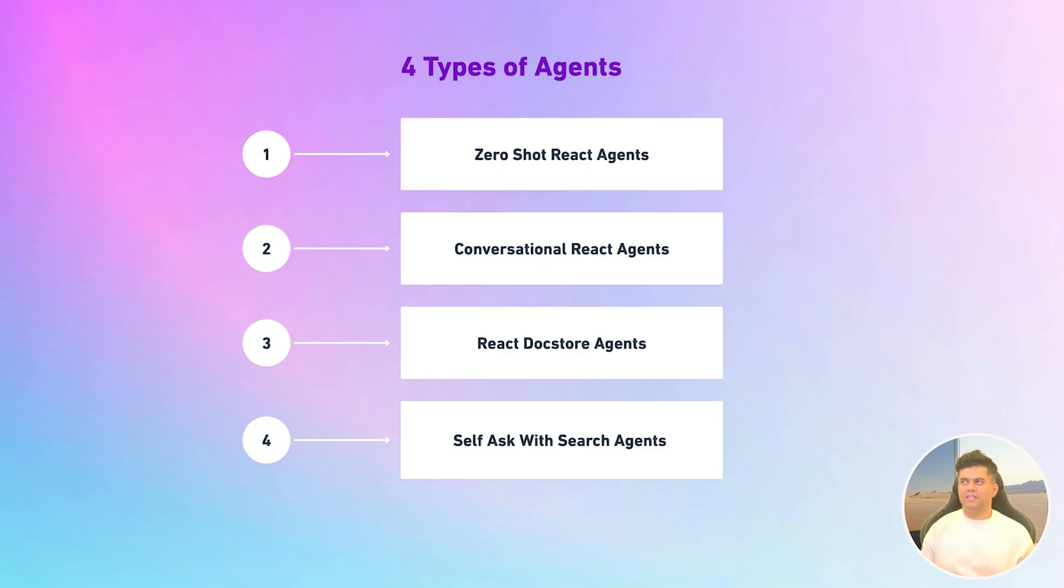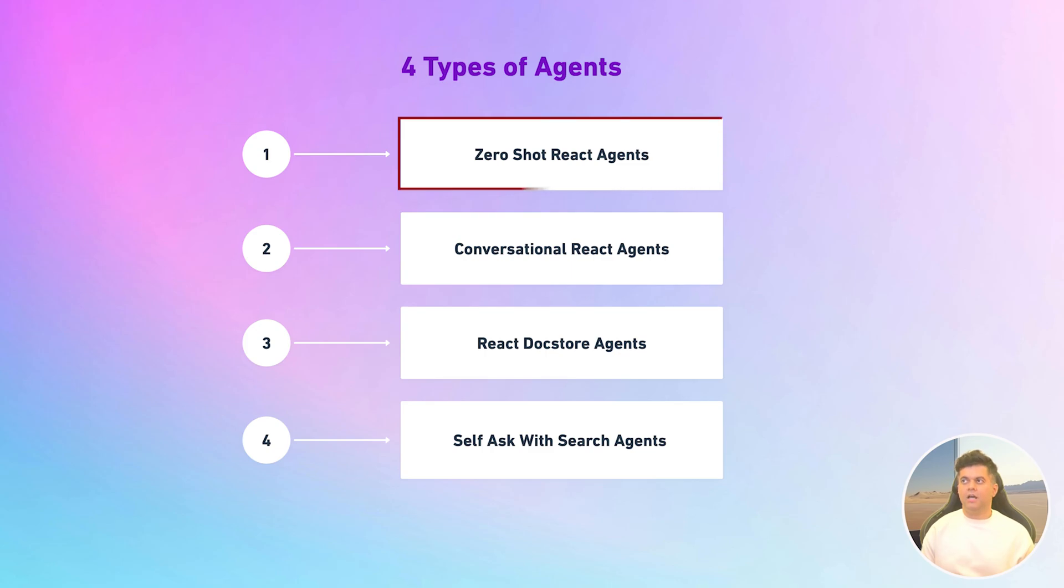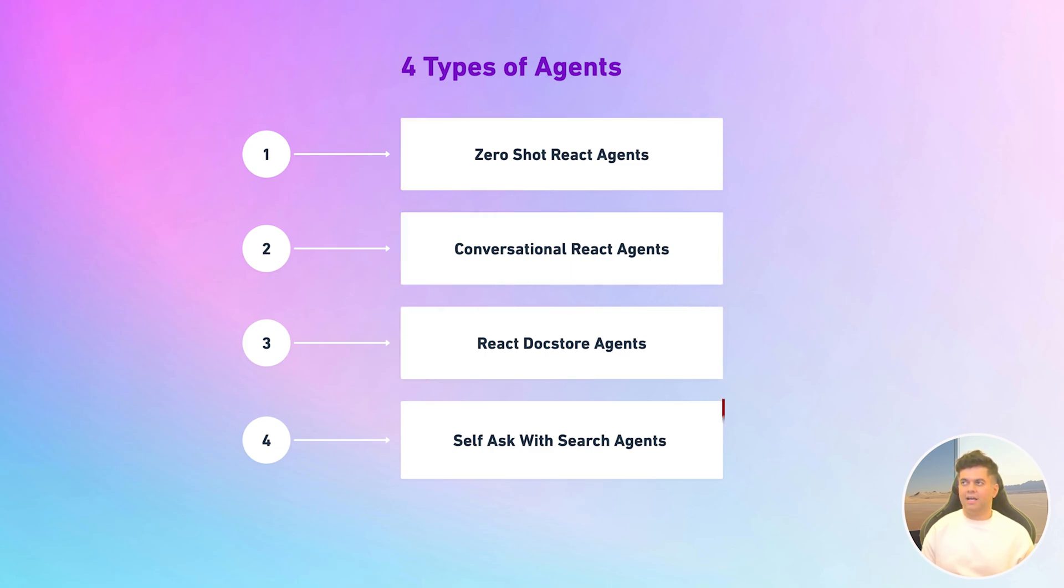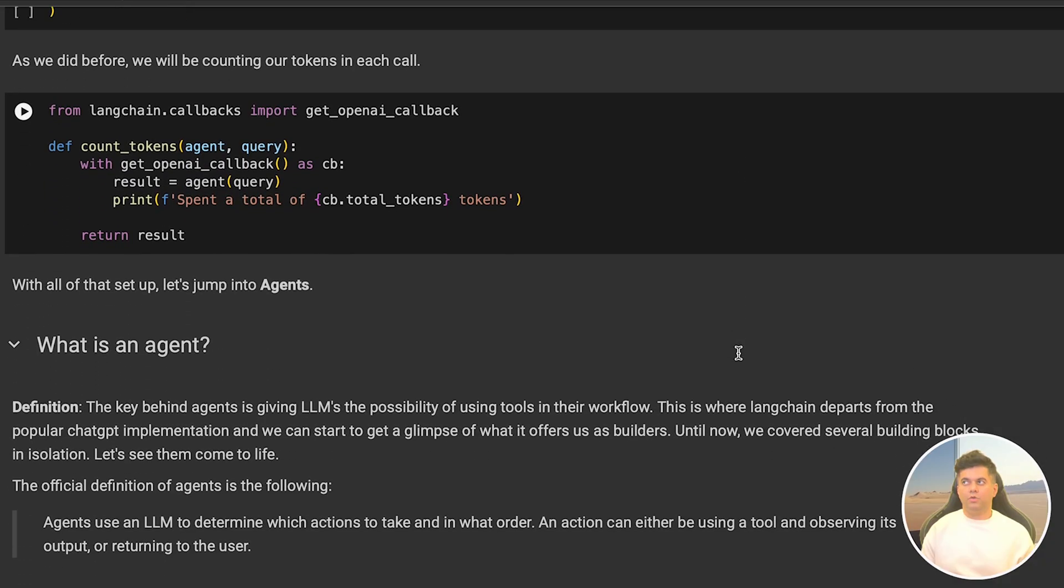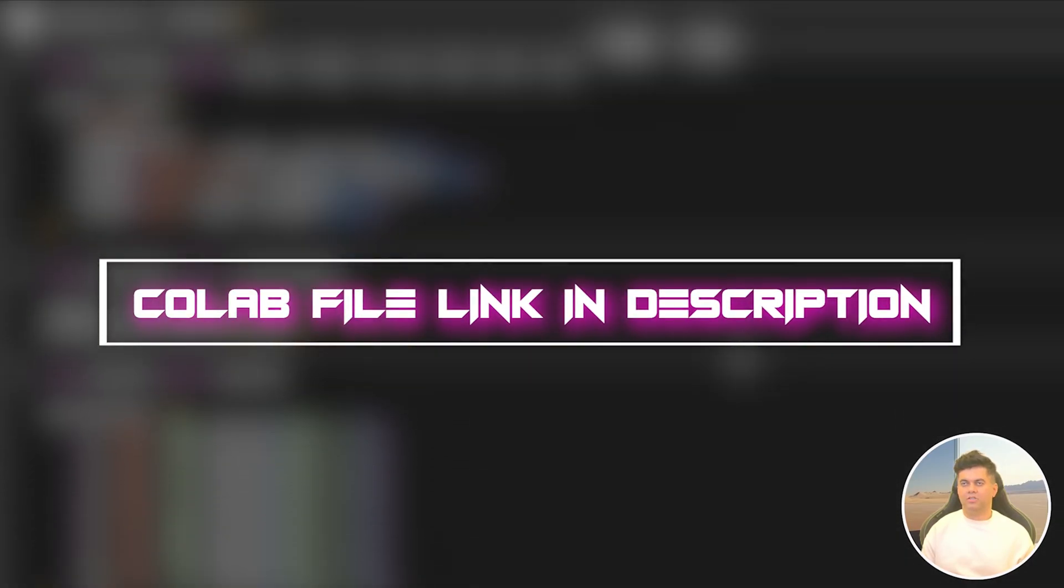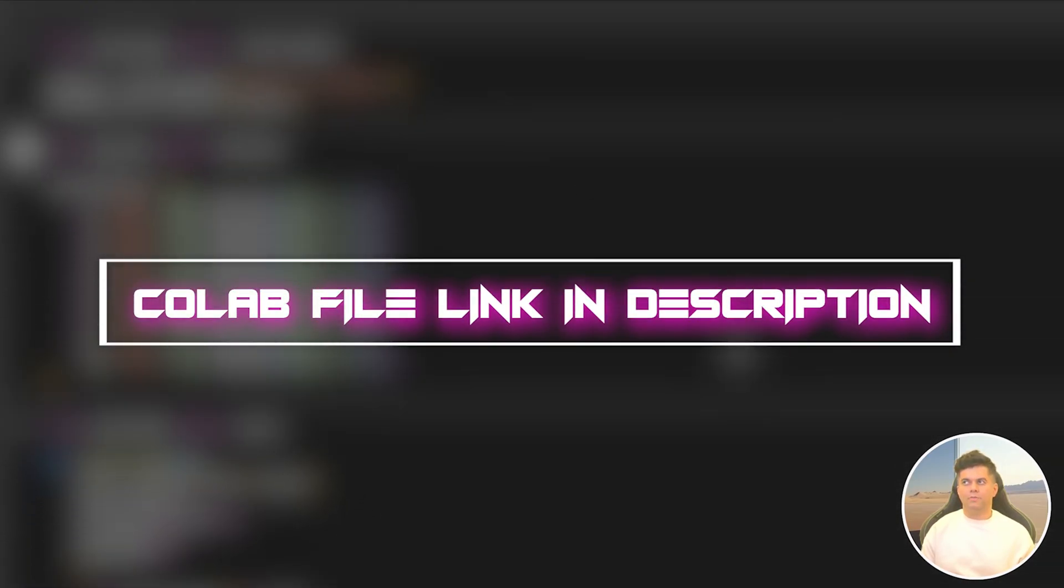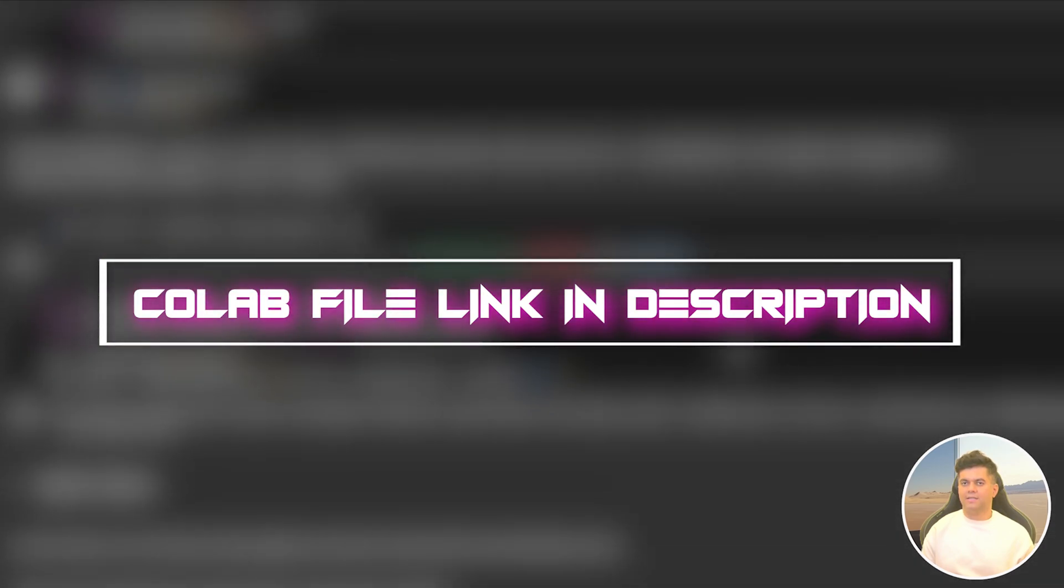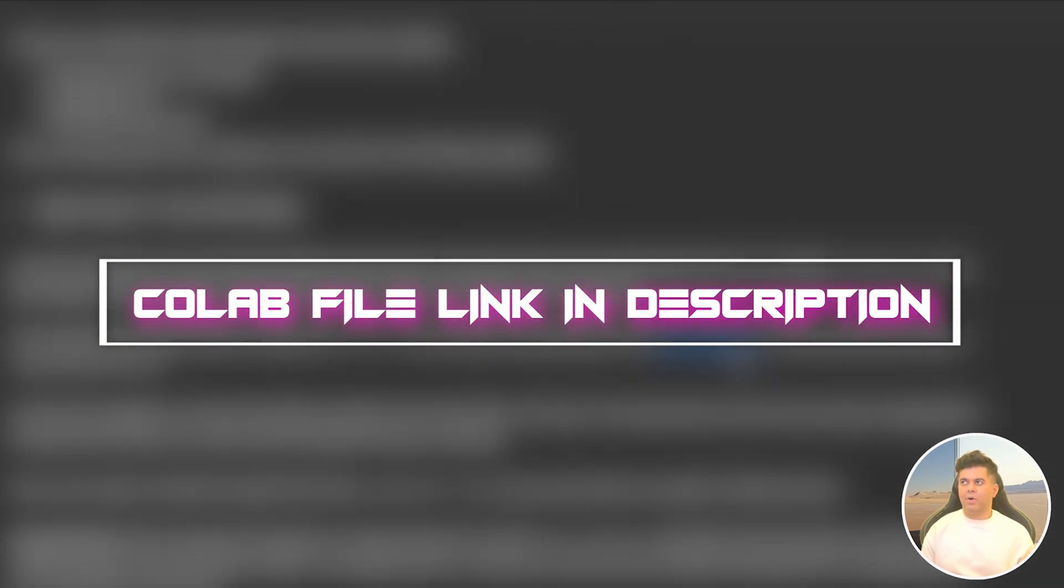The four types of agents we're looking at are Zero Shot React agents, Conversational React agents, React Docstore agents, and Self Ask with Search agents. I'm going to be taking you through a Colab code file and the link for this file will be in the description, so make sure you make a copy of it so that you can access it later.